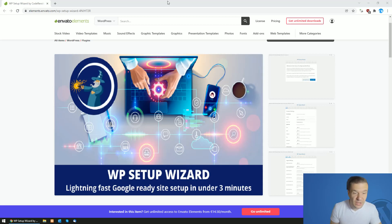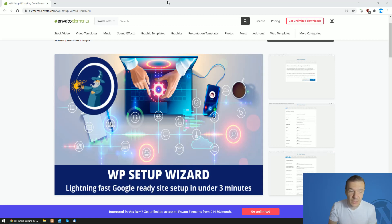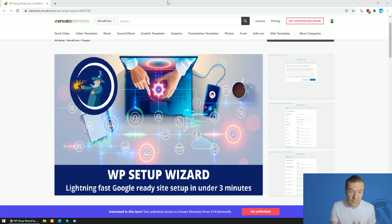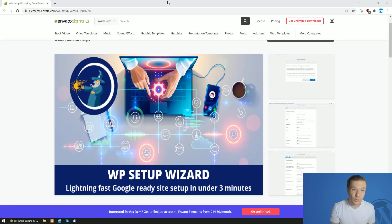Hey guys and welcome back to a new video on this channel. This is just a quick video update about the WP Setup Wizard plugin from Envato Elements because, based on popular request, I removed licensing from it.